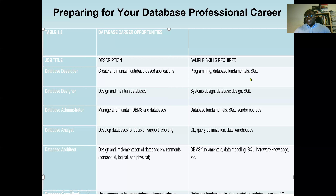It depends on the database system. SQL, which is Structured Query Language, is a script language. Java supports SQL, so I can write Java code that interacts with a database system using Java JDBC — the Java Database Connectivity — with SQL script. If you want to go into database, Java is very important. Learn Java, then learn Java Database Connectivity with SQL.